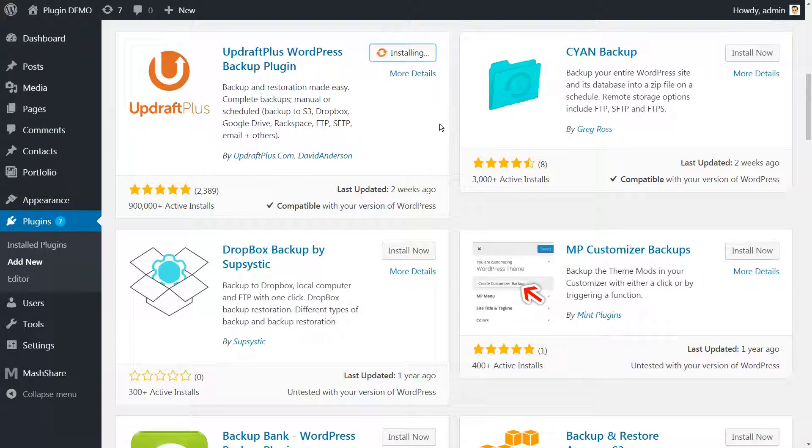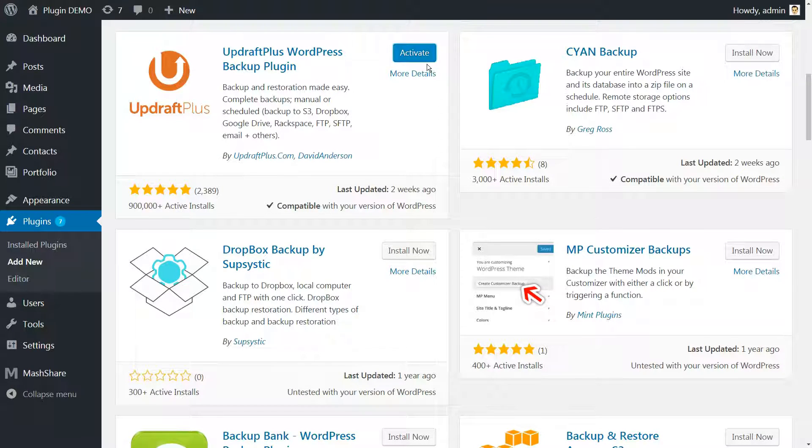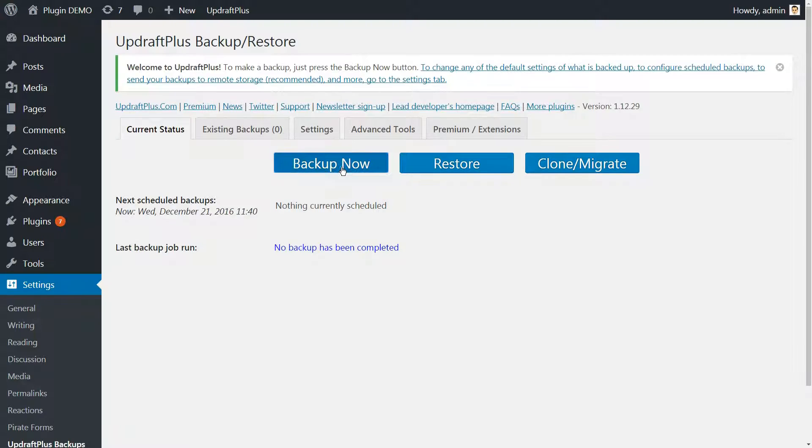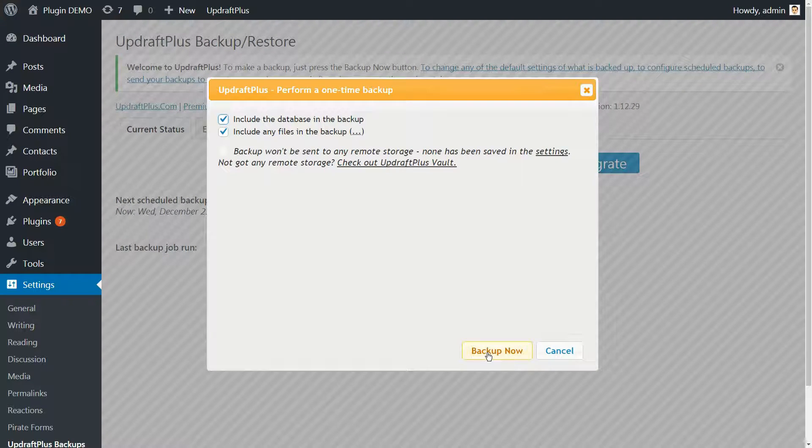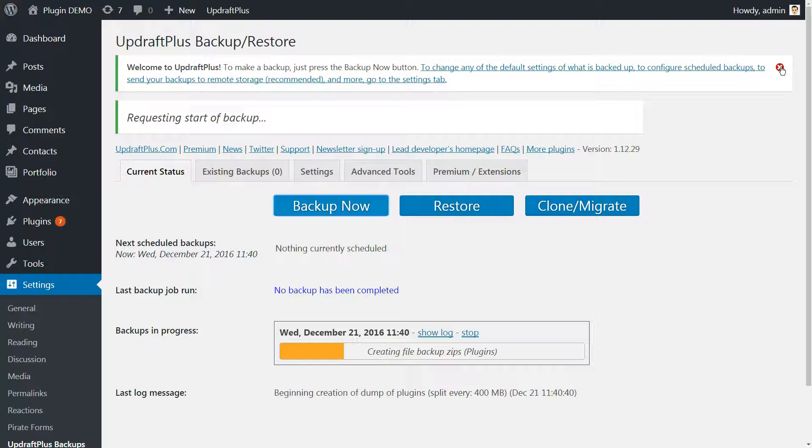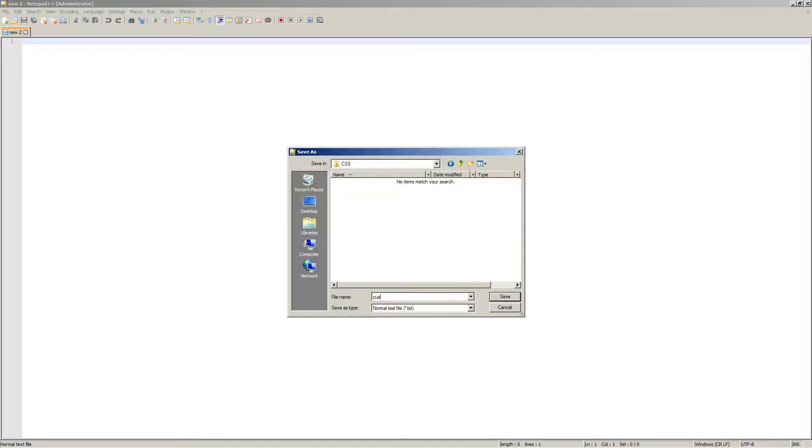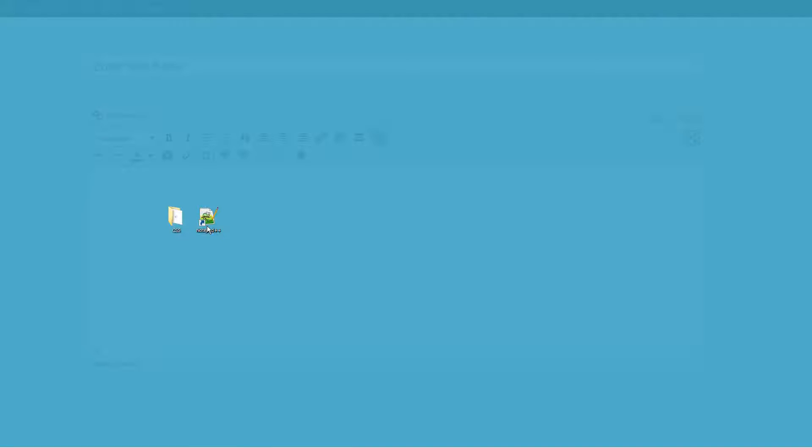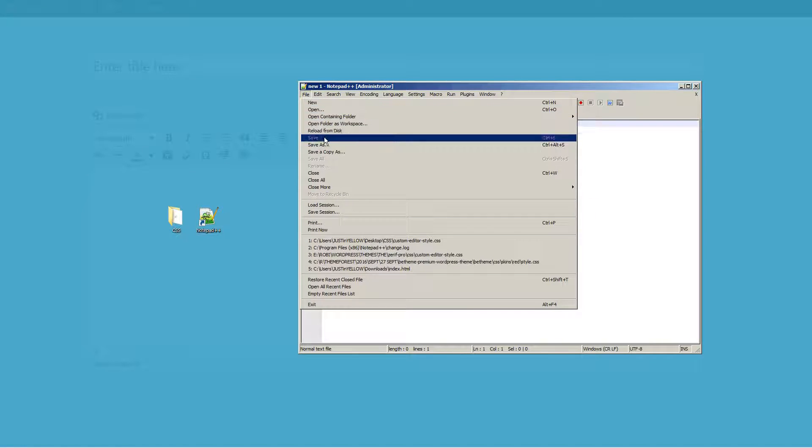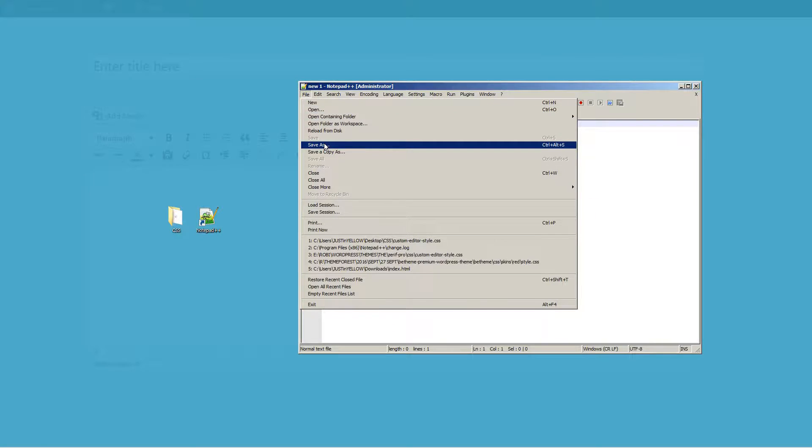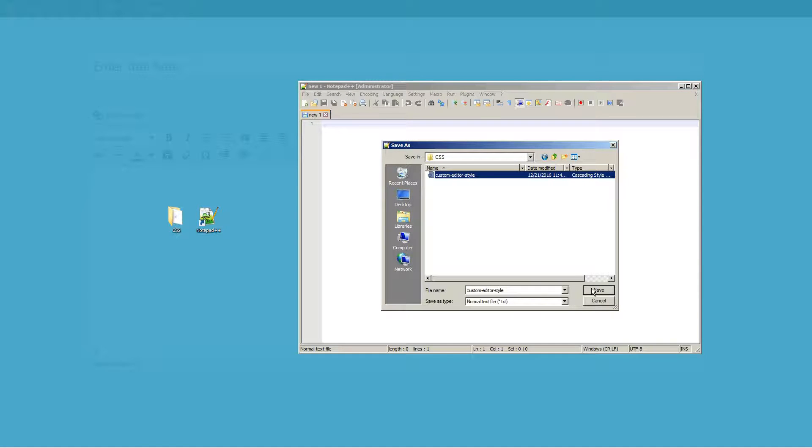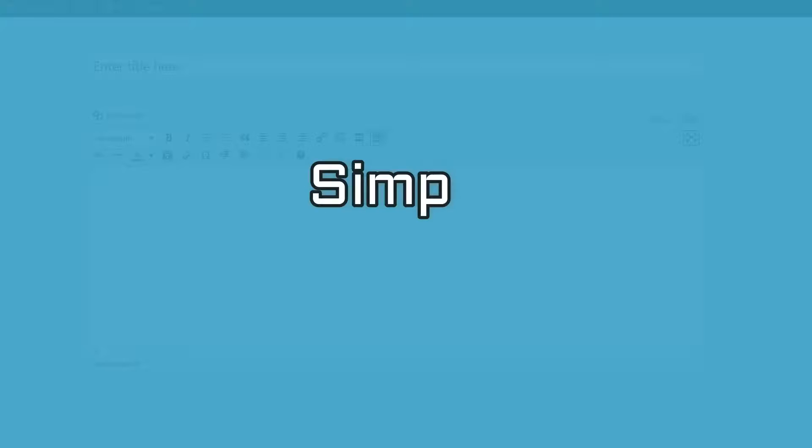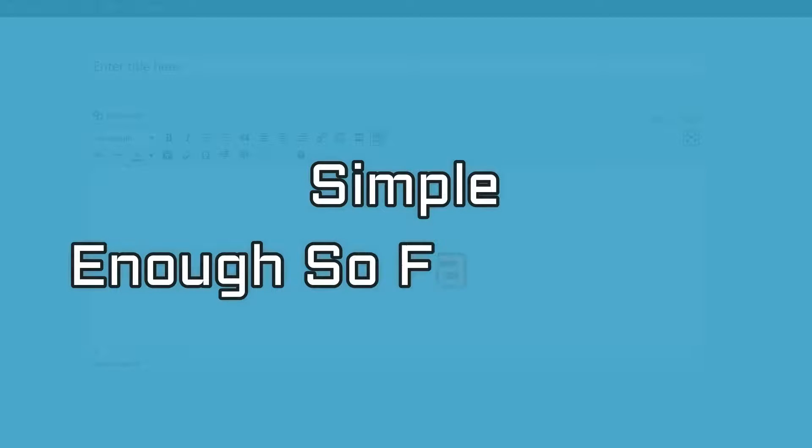Actually, I take that back. The first step you need to complete is to backup your WordPress site. Only after you have a safe backup of your site should you proceed with the rest of these steps. Now, you need to create an empty stylesheet called custom editor style dot CSS. To do this, you can just open a new document with notepad or an equivalent program and save it as a dot CSS file like this. You'll add your custom CSS to this stylesheet. Simple enough so far, right?